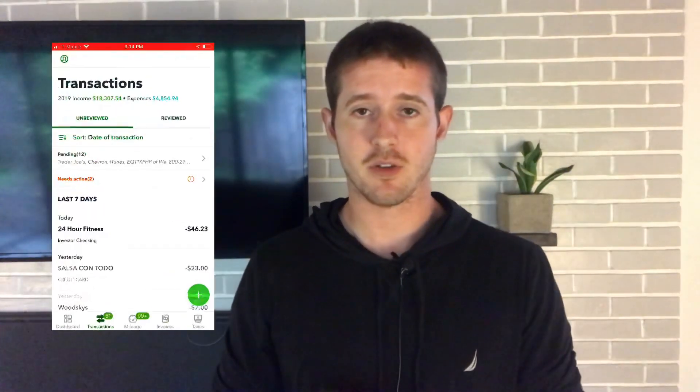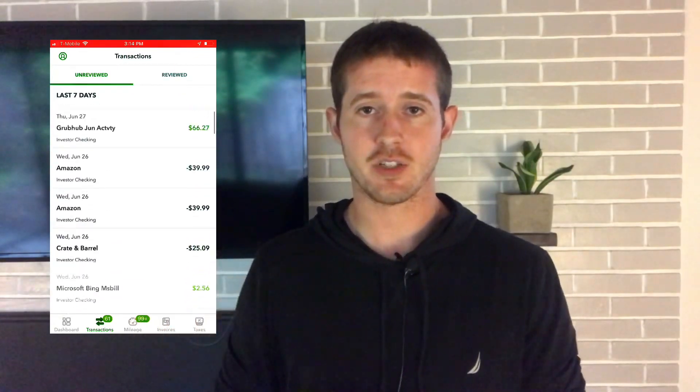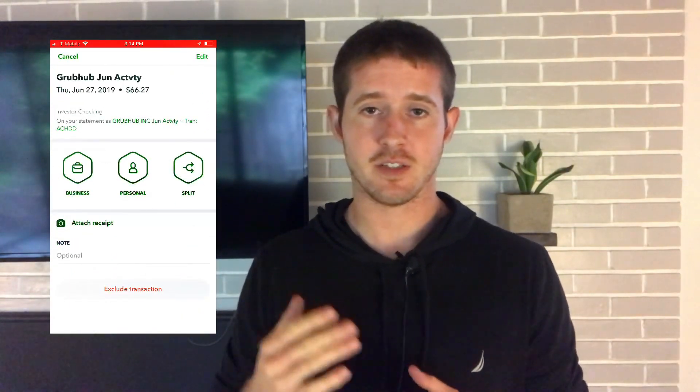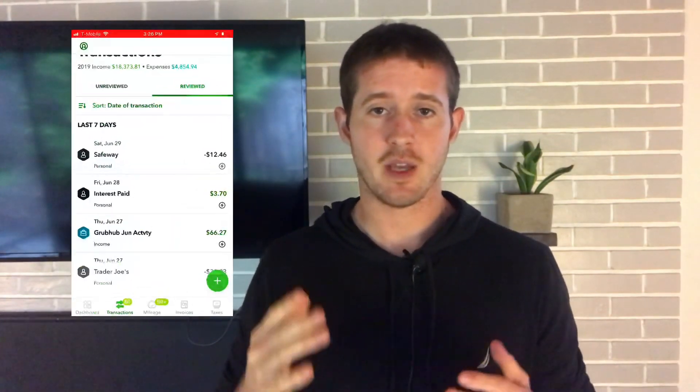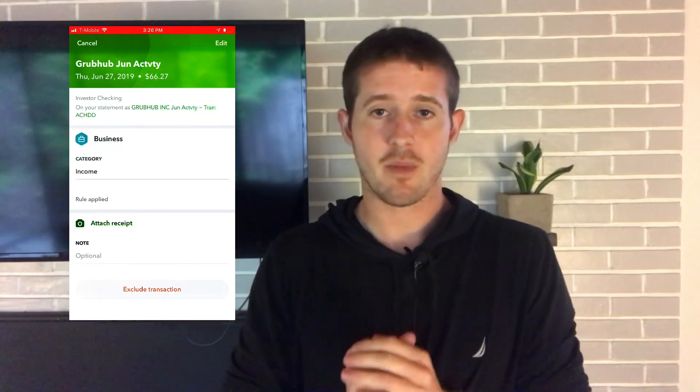Let's start off by looking at some transactions within the QuickBooks Self-Employed app. Transactions are going to auto-populate in the app once you've linked your bank accounts, and you can easily click on a transaction right here and then further categorize that transaction and how it applies to your business. I want to create a rule so that every time a transaction occurs, it's going to automatically categorize for that specific rule. In this example, I'm looking at a Grubhub payment, and every time that payment comes in from Grubhub, it's going to be automatically categorized as income within my taxes.